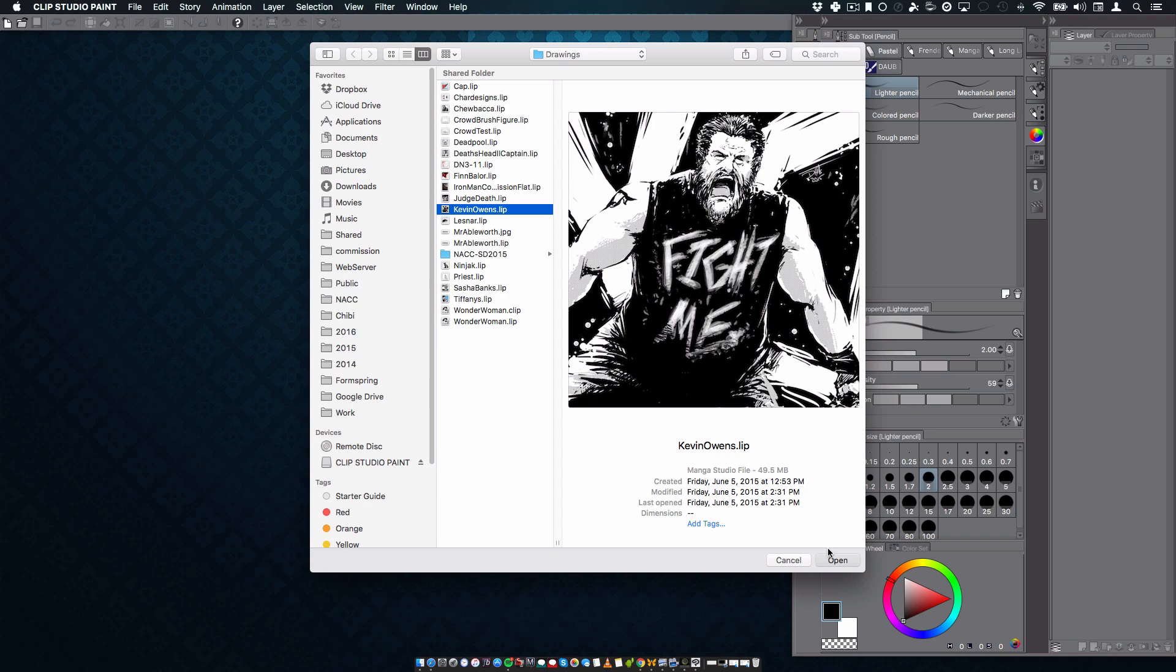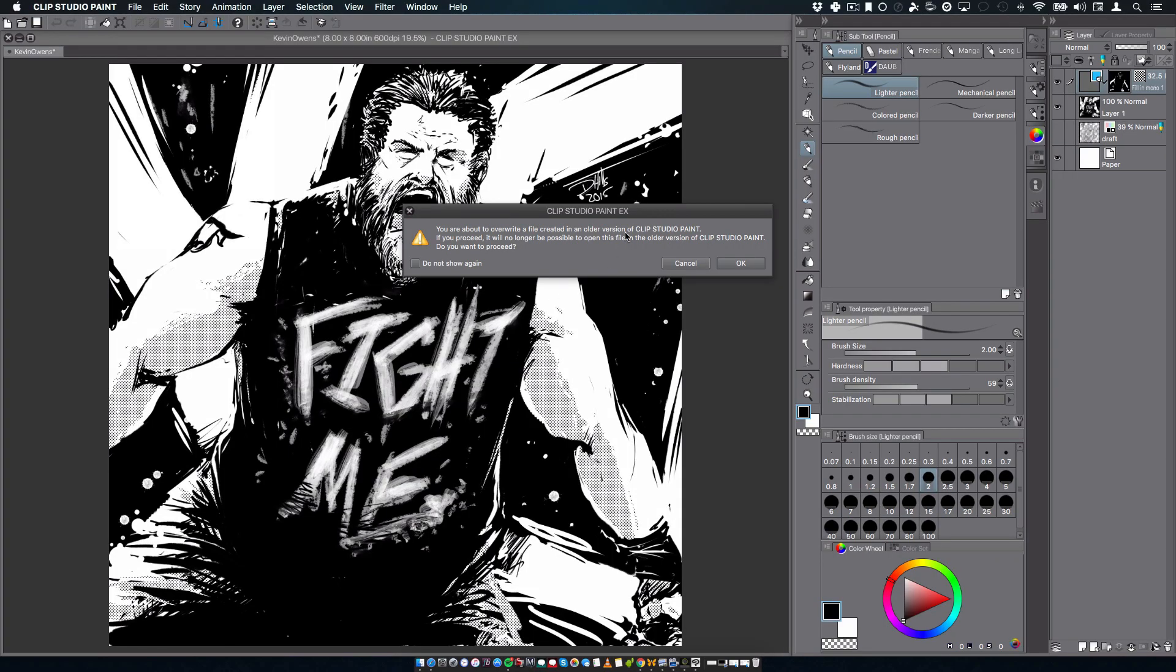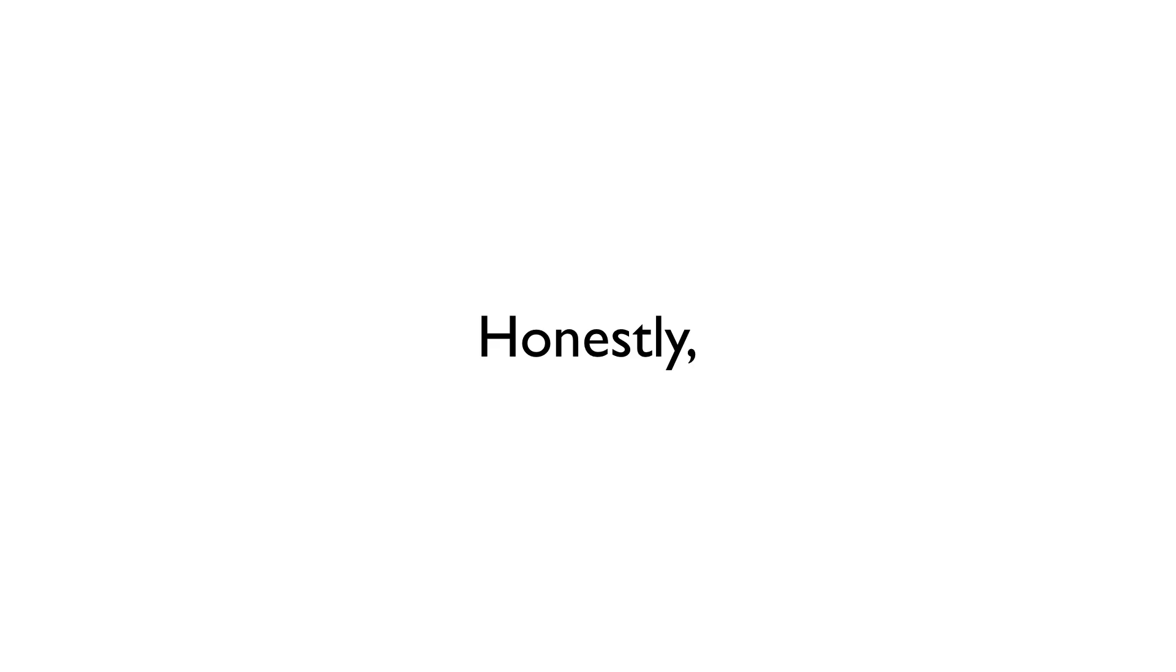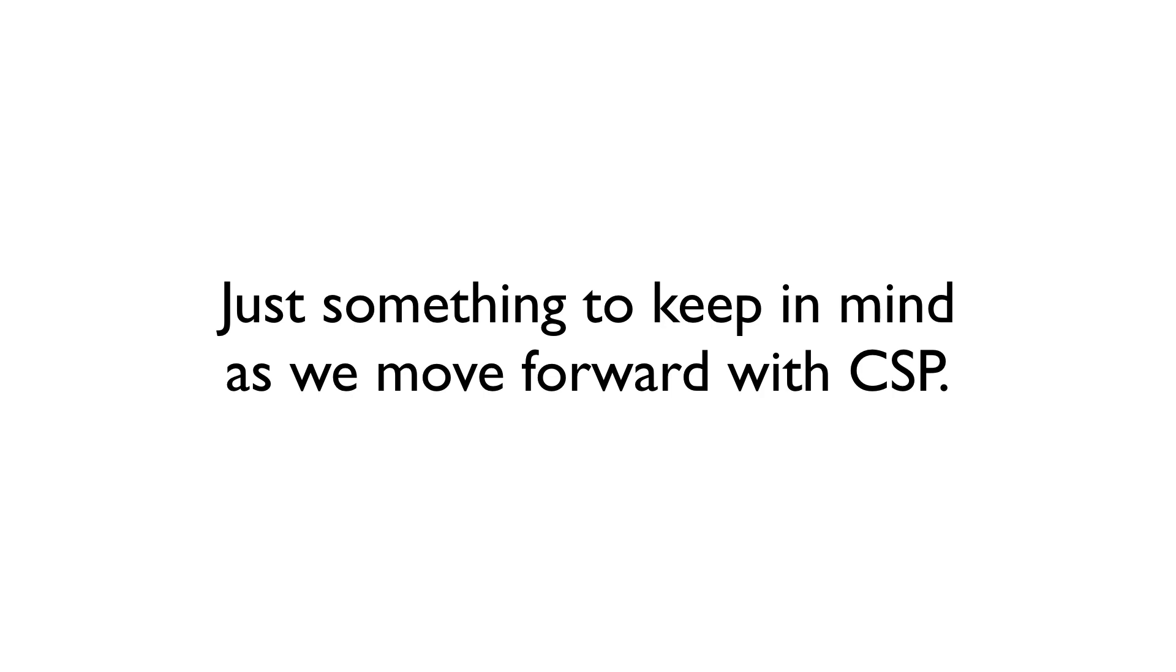You will see alert boxes first when you open a .lib file in the program, and again when you're about to save it. These are just your friendly reminders of the file update. Honestly, it's nothing that I feel you need to worry too much about, as what you've created in your original file remains exactly the same in the new format. It's just something to keep in mind as we all move forward with Clip Studio Paint.